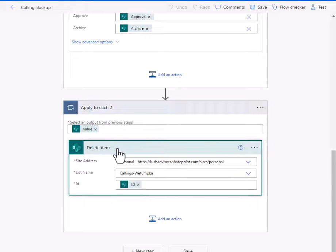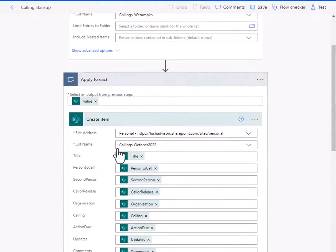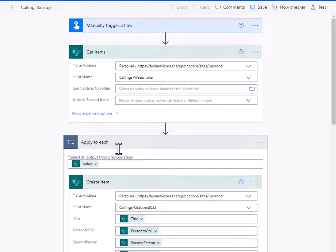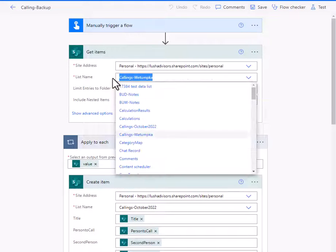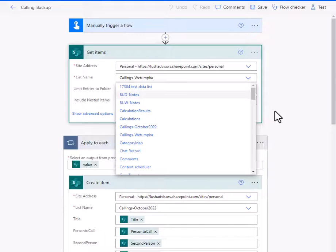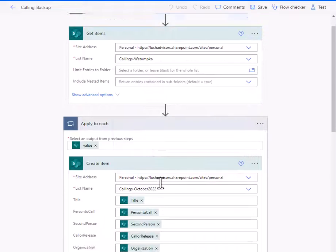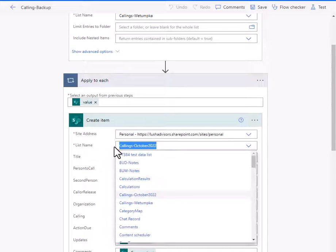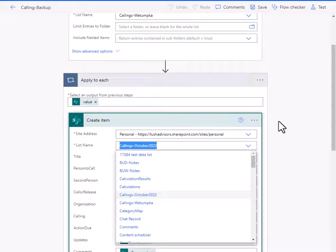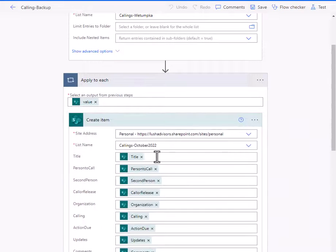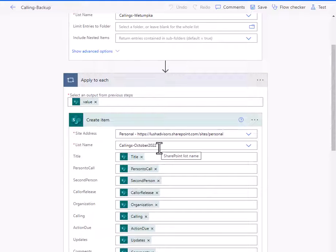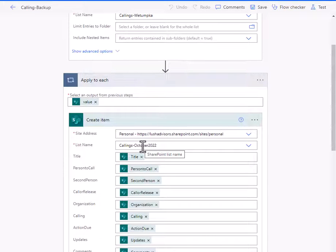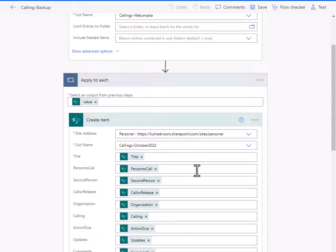And I just want to delete every item in that list. And the end result is that this list is emptied, 100% empty. But I have a copy of that list for the last three months in my example. But you could do this monthly.